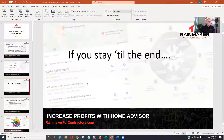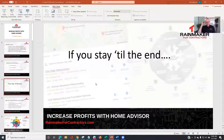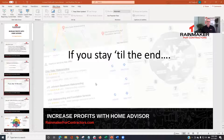Okay. I also have a document from HomeAdvisor — it's their guidelines on lead credits: what qualifies for a lead credit and what doesn't. So those are two great things. Hang in there with me.